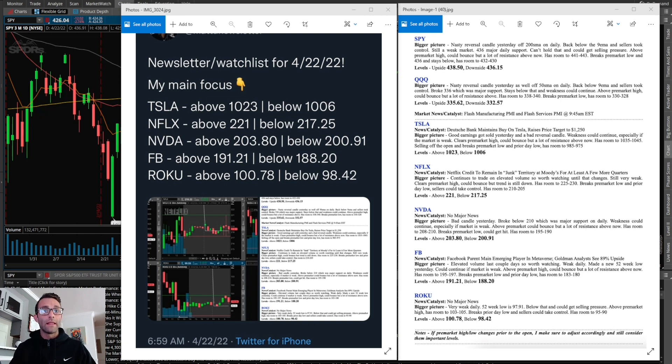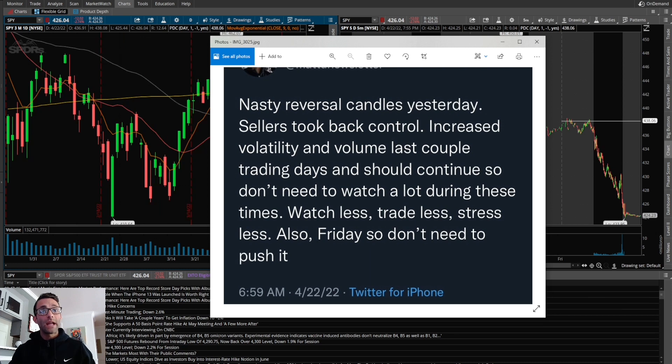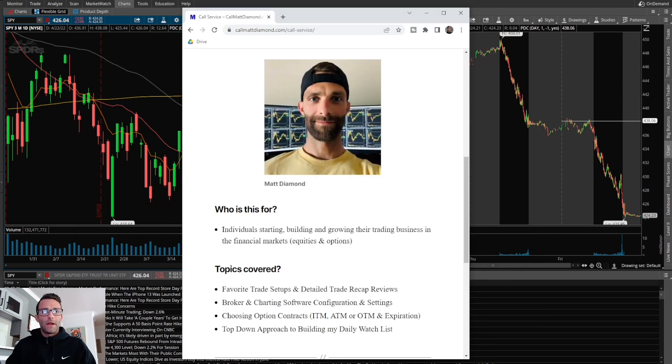This is everything going on in my mind and my game plan going into each market open. I also make sure to add a little mental note because every day is slightly different. Here's an example of that. If you want something that's a little bit less of a commitment, I do offer a live one-on-one call for one hour.